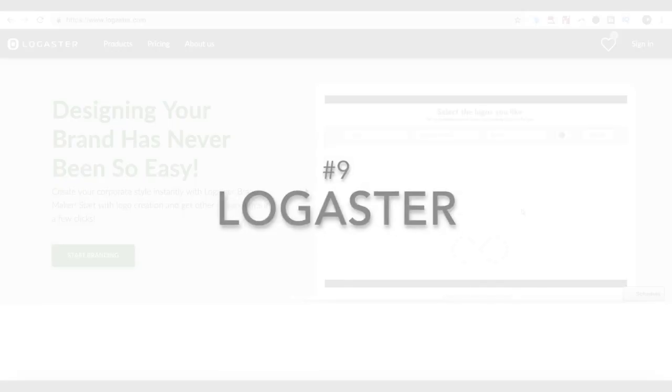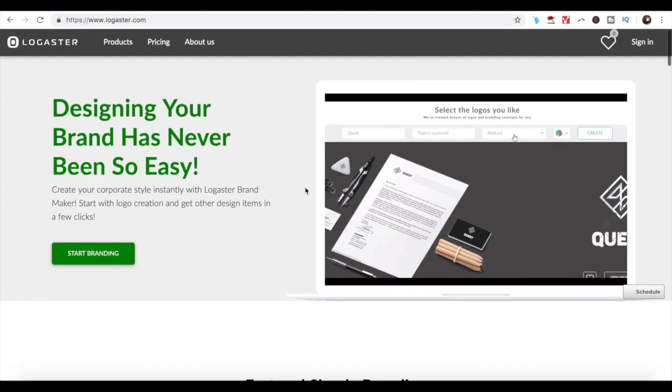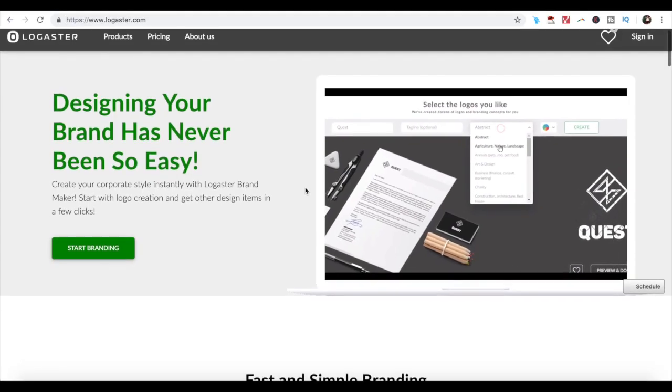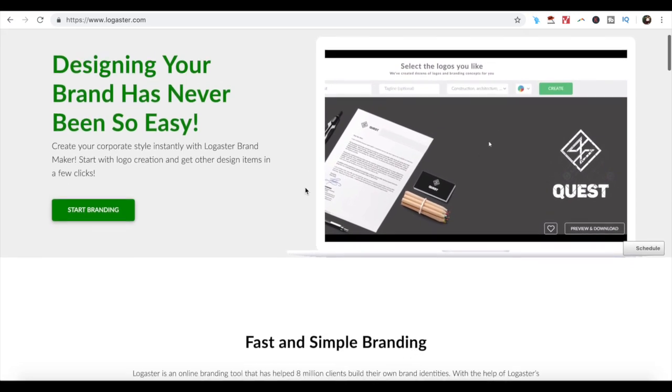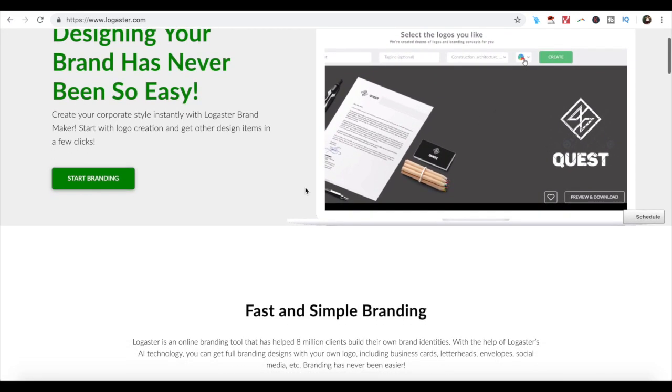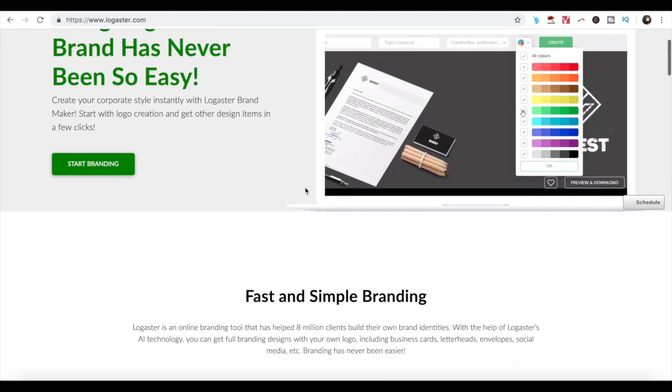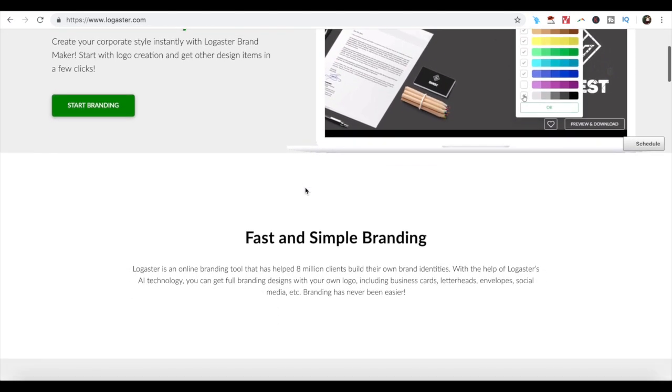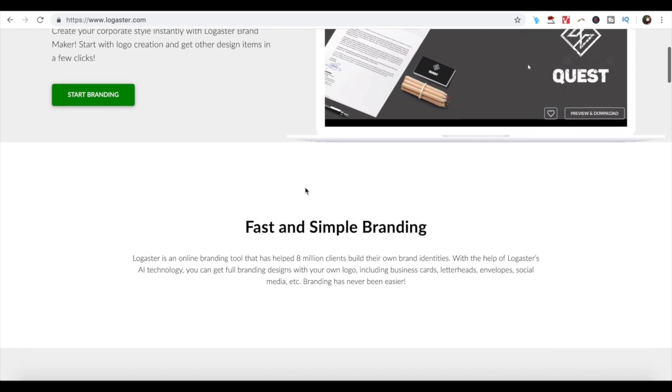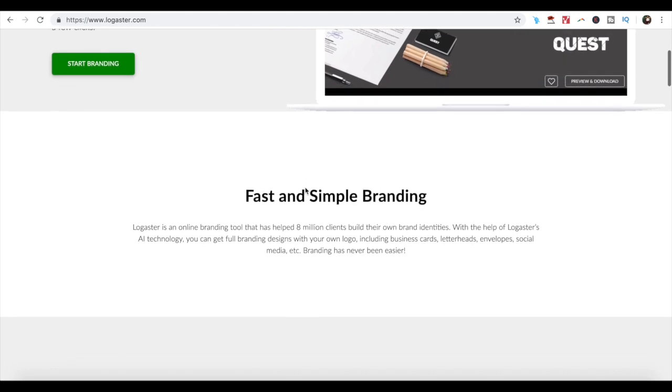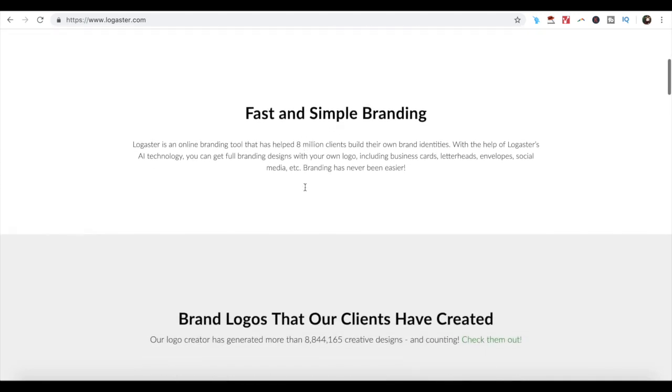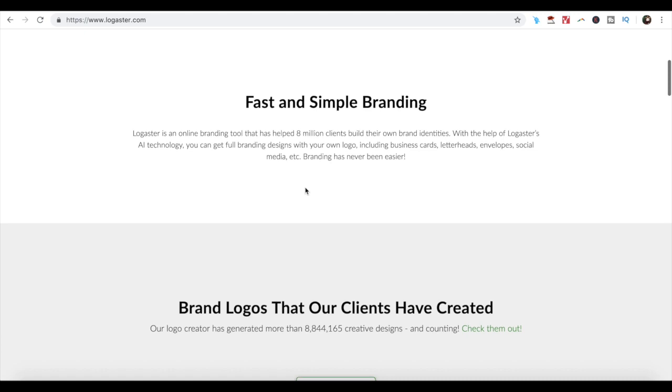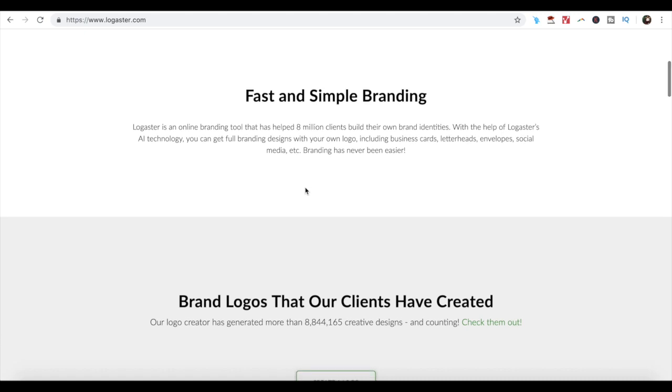Number 9. Logaster. If you're looking for a modern and innovative logo design, then Logaster is the perfect tool for you. The tool has a comprehensive archive of stock images, templates, and samples that you can choose from.